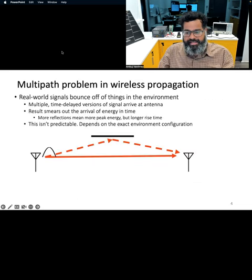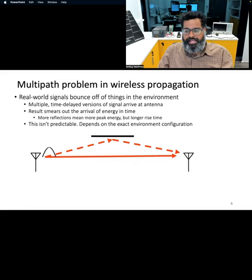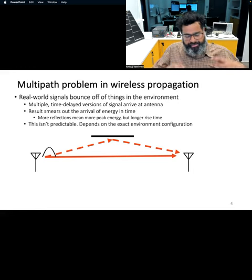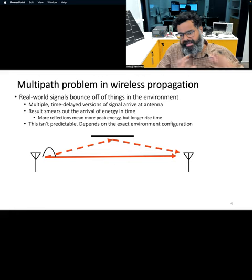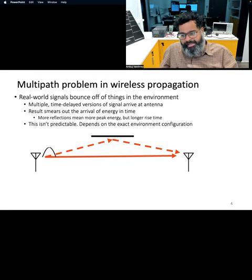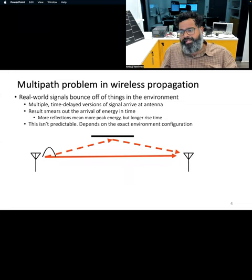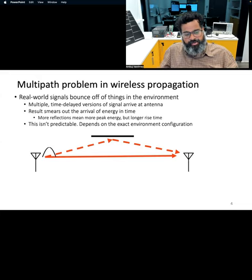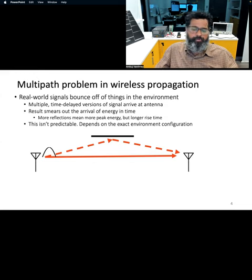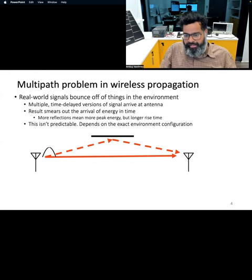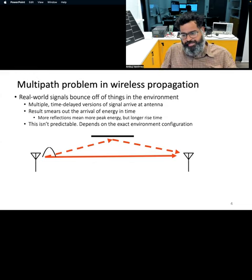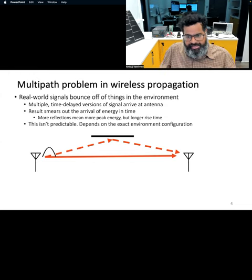Propagation of wireless signals in a real environment is complex because these signals actually bounce off the environment. You have walls and other objects in any physical space, and the wireless signals get bounced from these different objects. As a result, several time-delayed versions of these signals arrive at the receiving antenna. The received signal energy is then smeared in time — the more reflections, the more smearing happens and the longer the rise time.